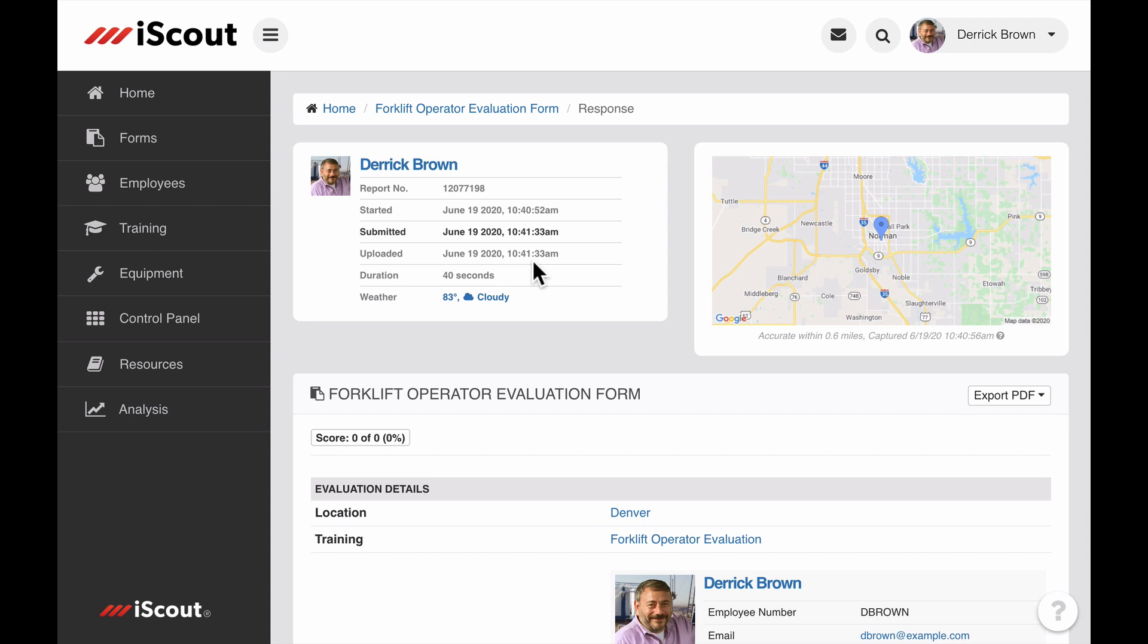That is how to use the form to trainings feature in iScout. If you have any questions about this or any other feature, visit help.iscout.com. Thank you.